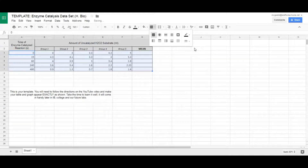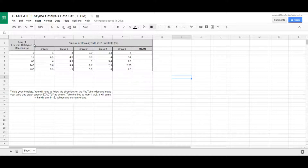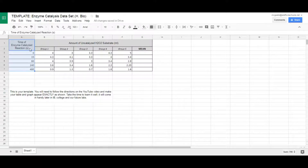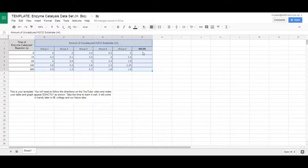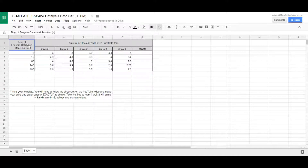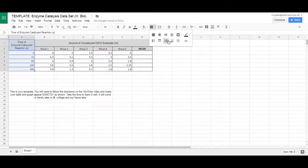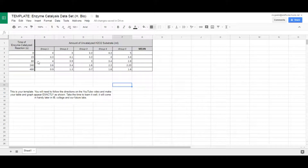Go down to borders, click on line thickness, and set it to a thin line. For the next part, I want to separate the independent variable from the dependent variable with a slightly thicker line. Our independent variable is the time of the enzyme-catalyzed reaction, measured in seconds. The dependent variable — the amount of uncatalyzed hydrogen peroxide in milliliters — covers the rest of the table. Highlight the independent variable column, go to borders, create a border, then make it a little thicker to create that clear visual separation.